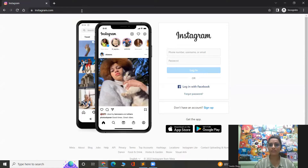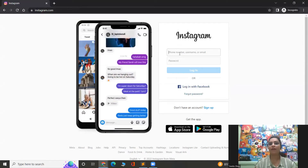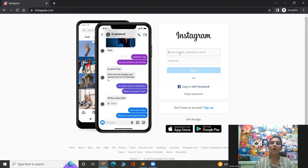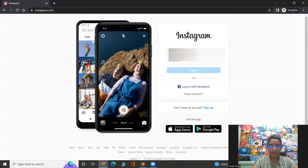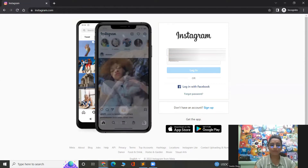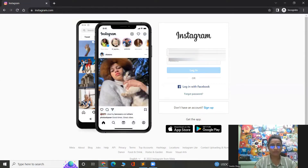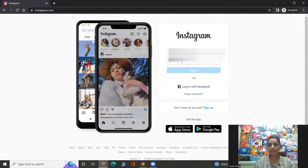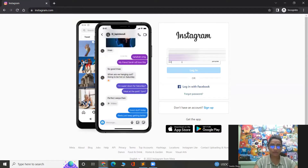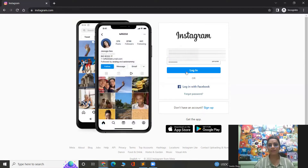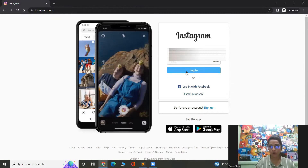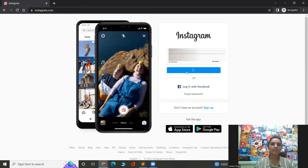Once I open the Instagram page, the first thing that happens is I have to log in. For that, I have to come here and give my email, phone number, or username — whatever you want to log in with. So let me give my username here. After giving the username, I have to give my password. And once these two things are done, I'll need to click the login button so that it logs me into Instagram.